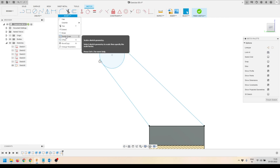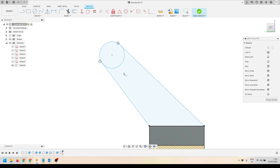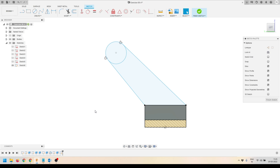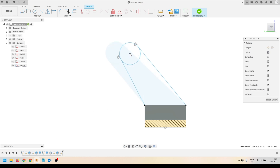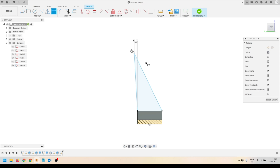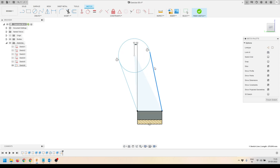Since I'm not sure whether the line is touching the circle, I'll use the Extend tool and extend the lines up to the circle. I'll adjust a little bit and extend the line up to the circle. Then I'll drag the circle slightly and define this dimension — I want to keep it at 15 millimeters.